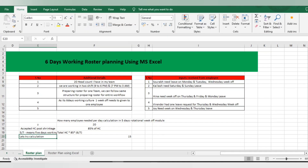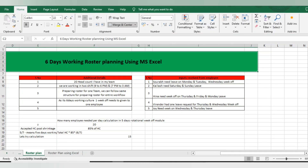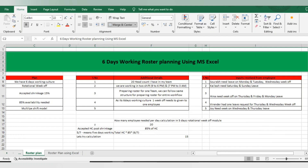Hello everyone, welcome back to the tutorials. Today we again came up with an interesting video. As I have informed you, we have already learned about 5-day working roster planning using MS Excel. Now we are going to learn about 6-day working roster planning using MS Excel — for companies who have a 6-day working culture with rotational week offs and multiple shifts.